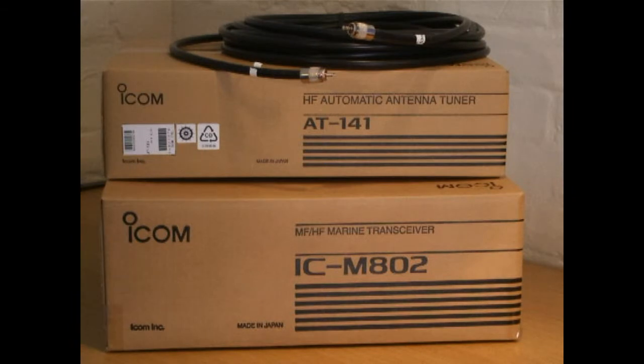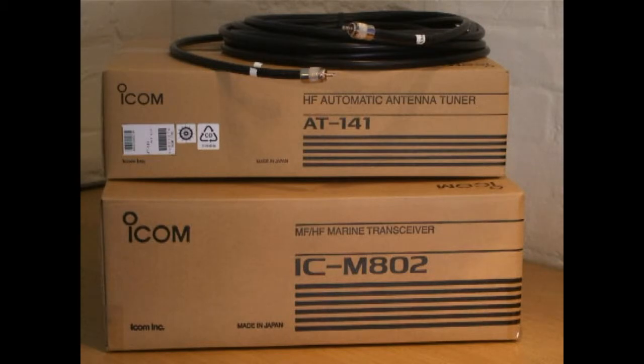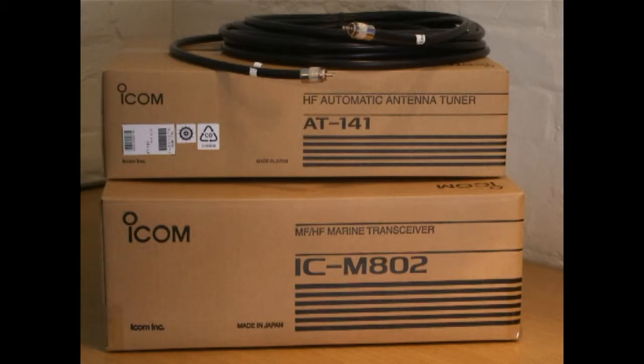This is Bob Smith from Yotcom and we're now looking at the ICOM M802 with the AT141. At the top of the box there you can see some cables as they've been supplied to us from Salcom Marine.